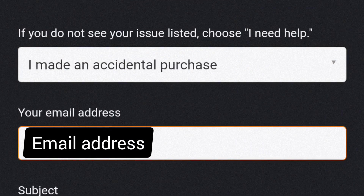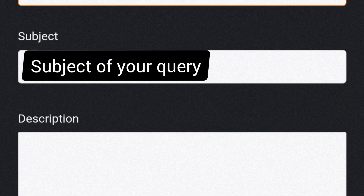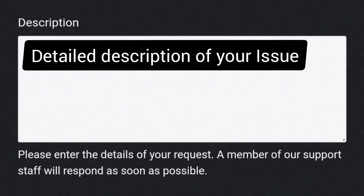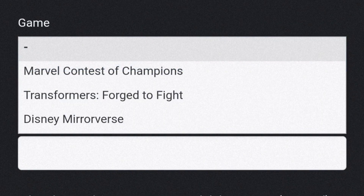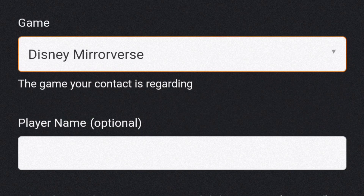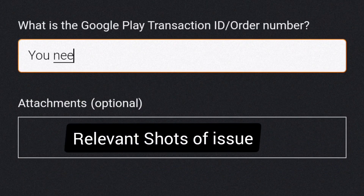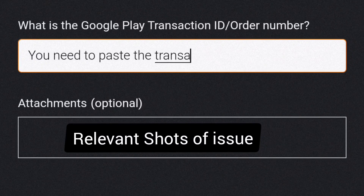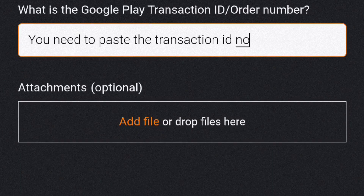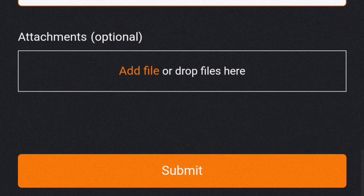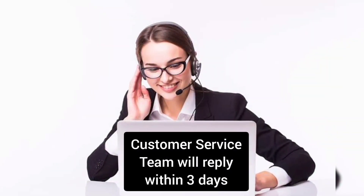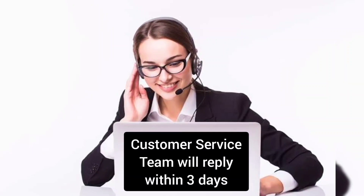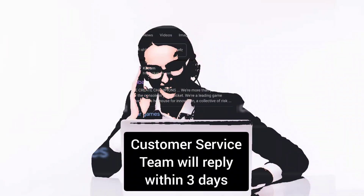They'll ask for these details: your email address, the subject of your query, a detailed description of your issue, the category of your issue, the game your contact is regarding, your player name, and relevant screenshots of your issue for better assistance. Once you've provided all the inputs, tap on the submit button to successfully raise your query. The customer service team will get back to you at your mentioned email ID within 72 hours.